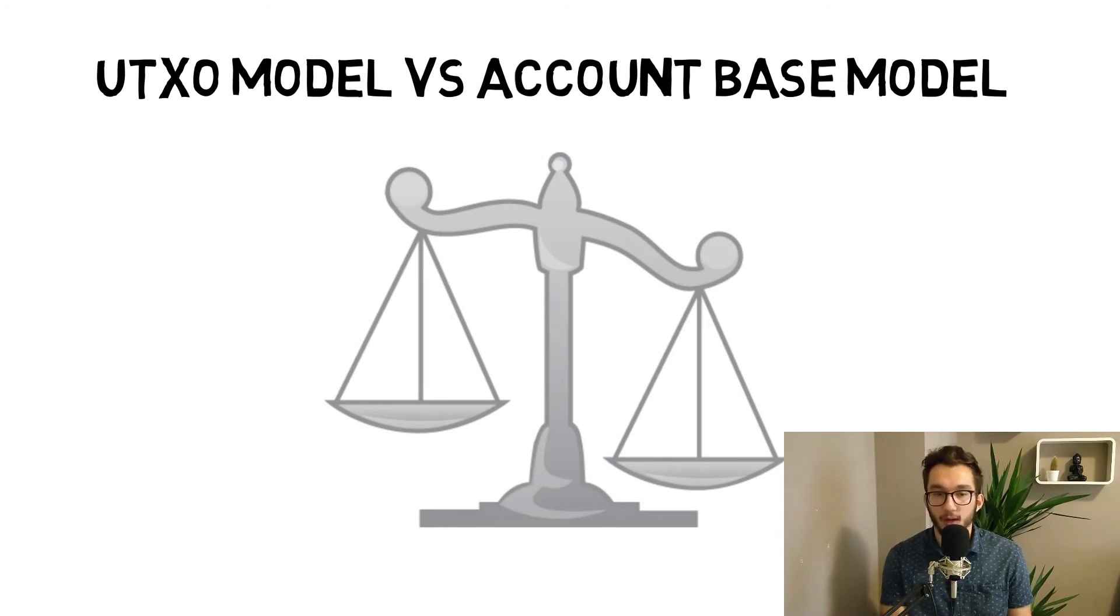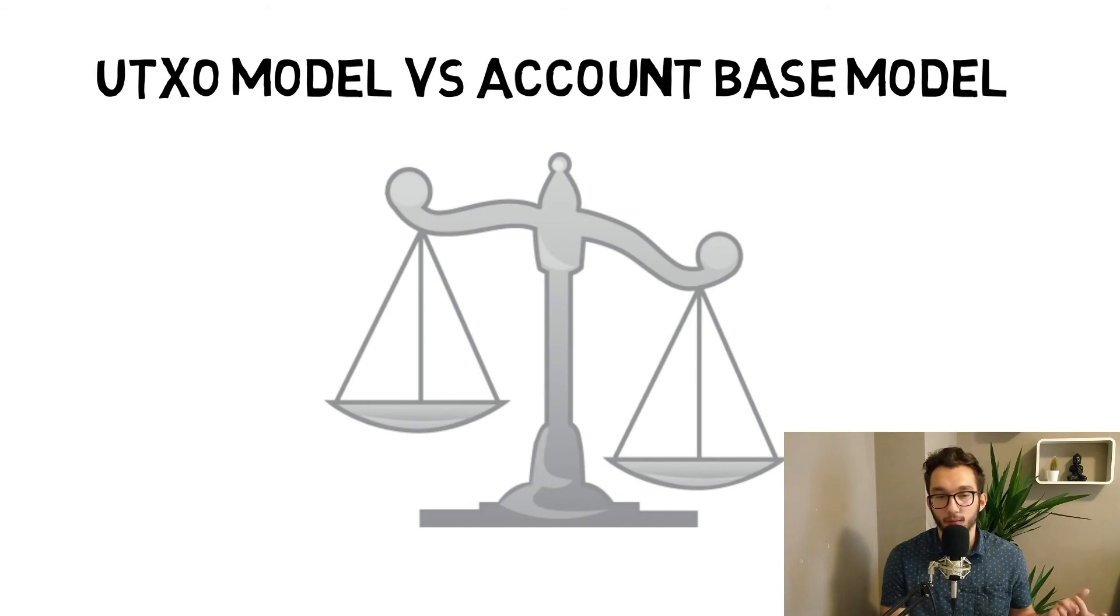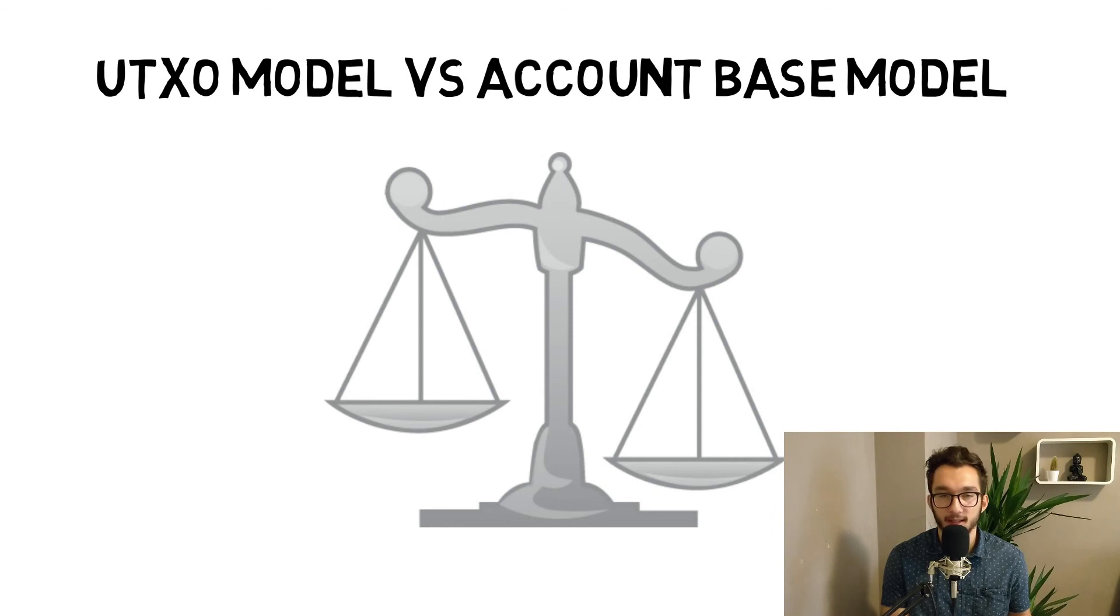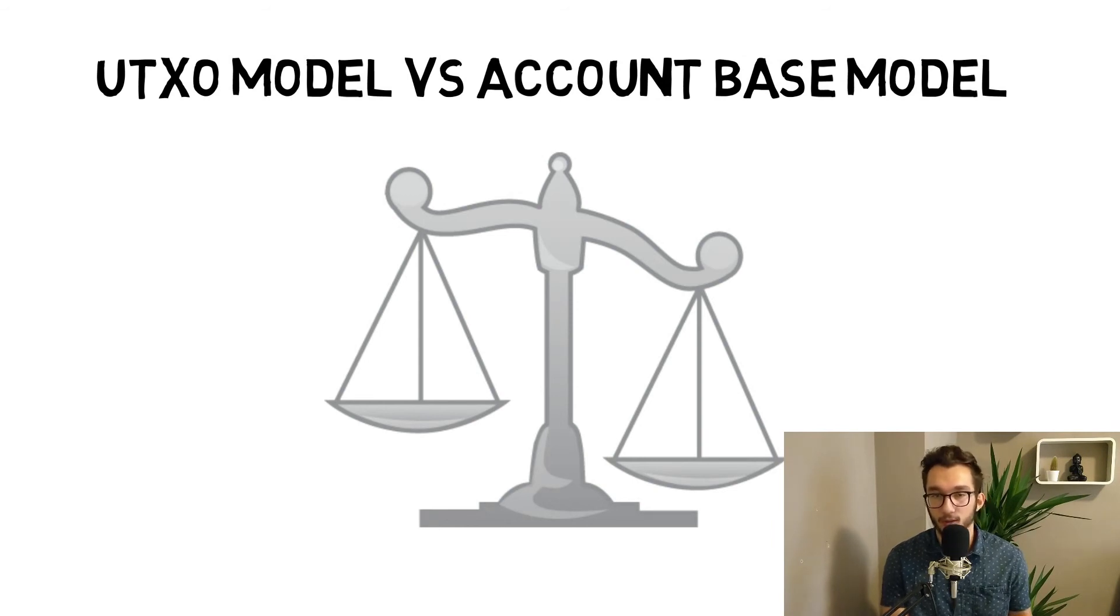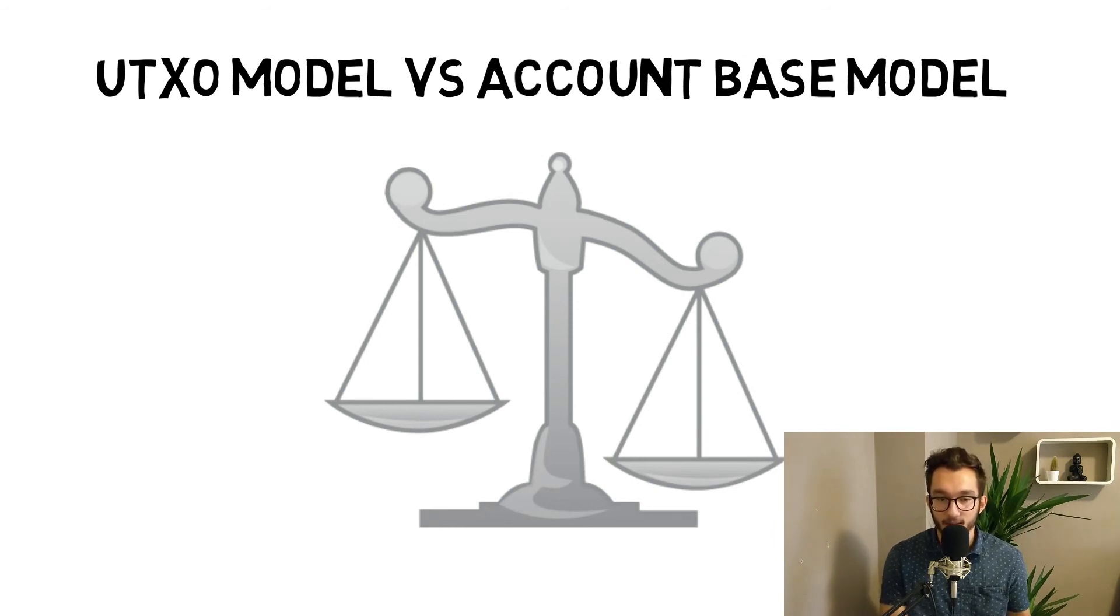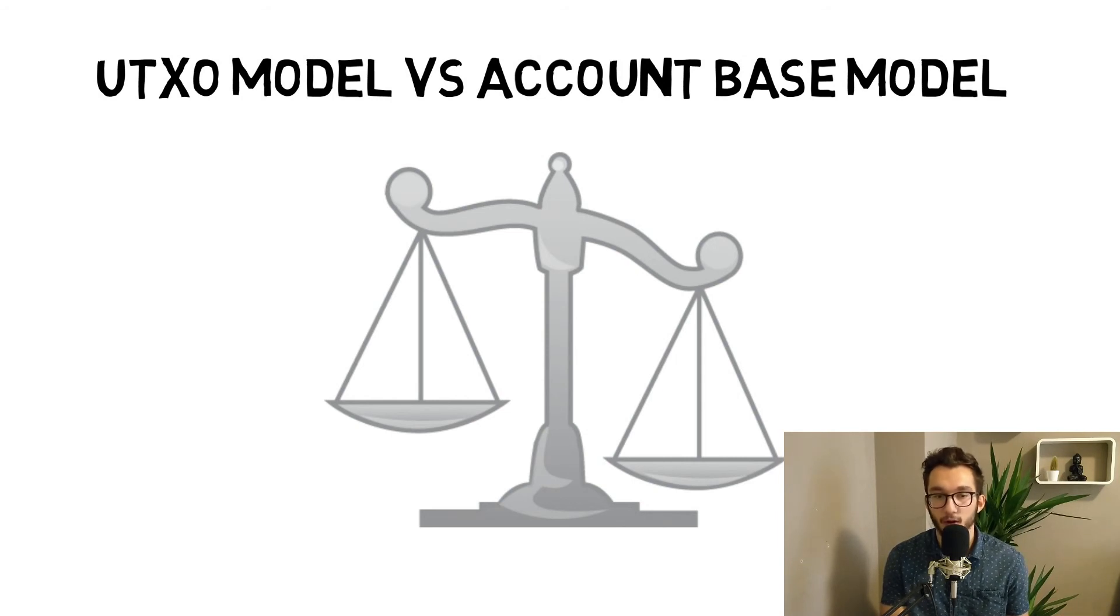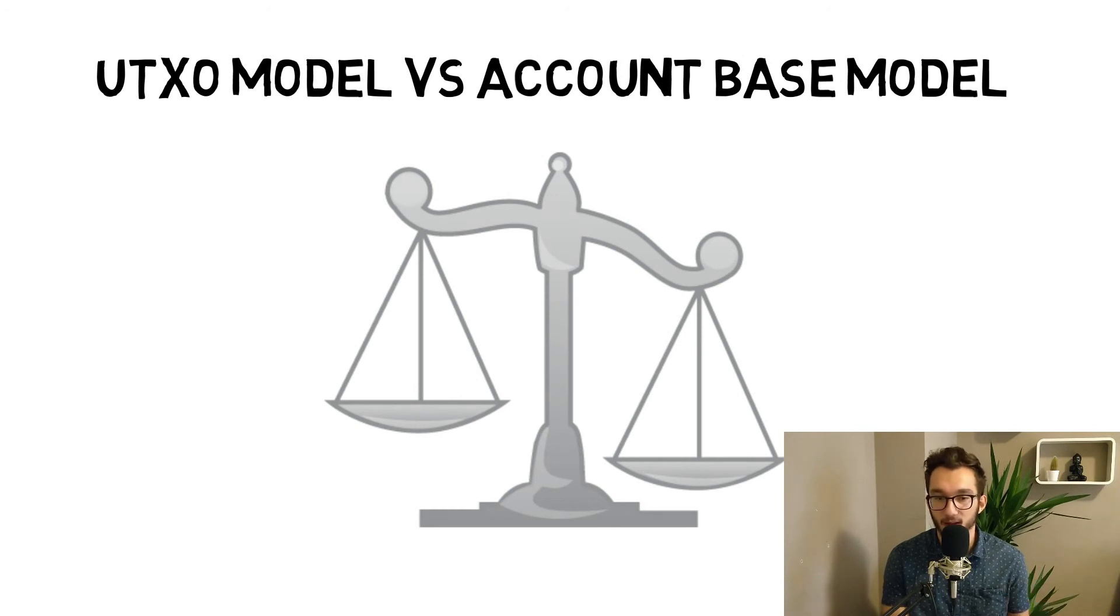In this account-based model, it allows easier access to smart contracts. Account-based model is used in Ethereum, for example. It's easy to use smart contracts with this kind of model. With UTXO models, it's really hard to make up smart contracts.